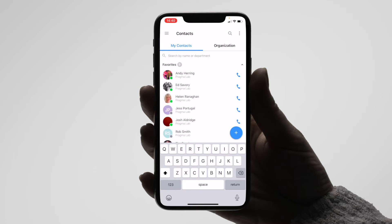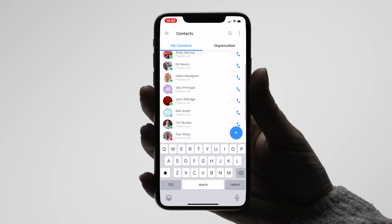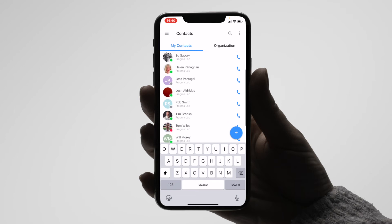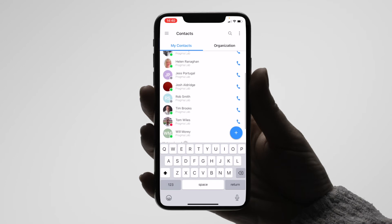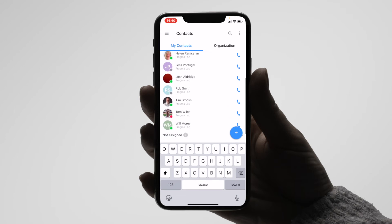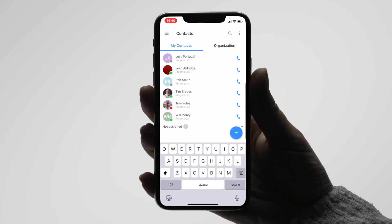Here you can also see the status of each of your colleagues. Most have a green icon showing that they are available. Tom however is listed in red, meaning that he is busy.